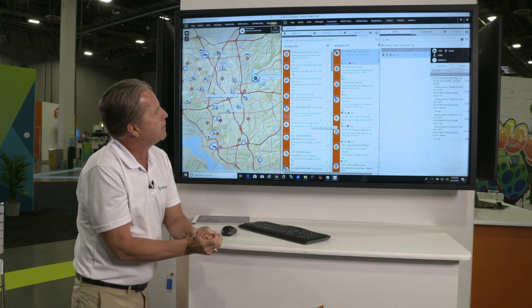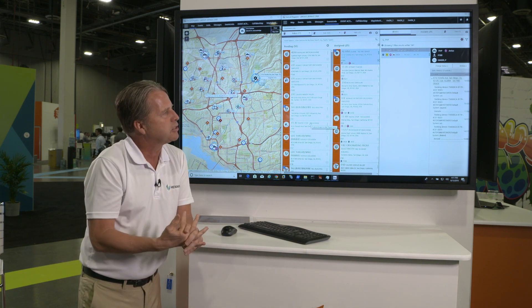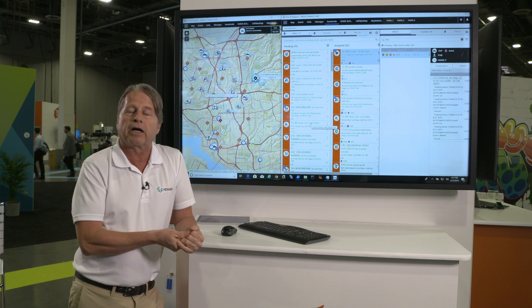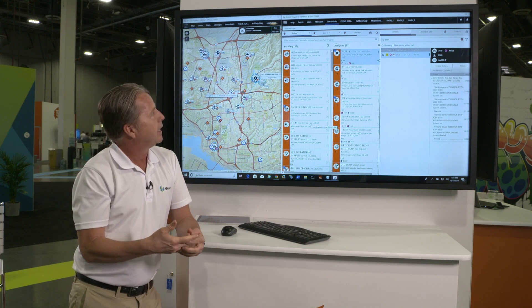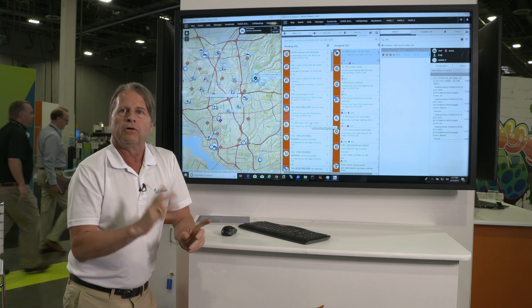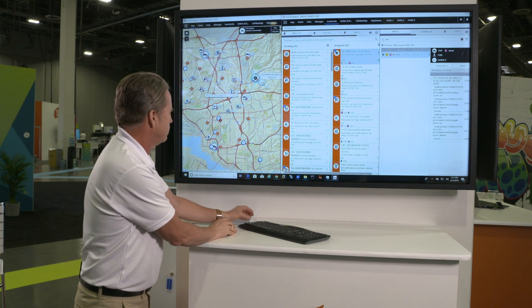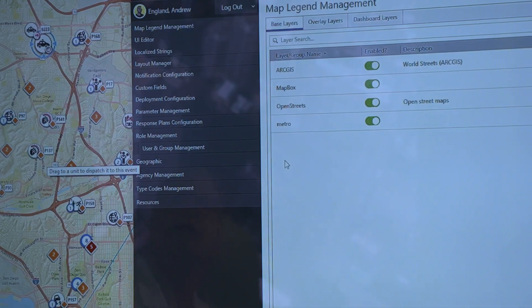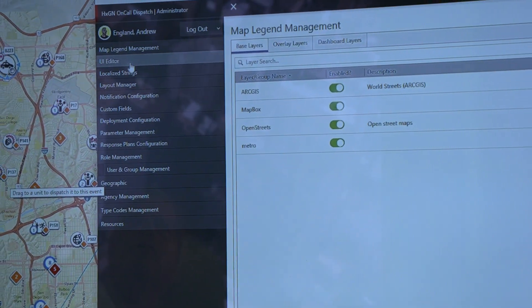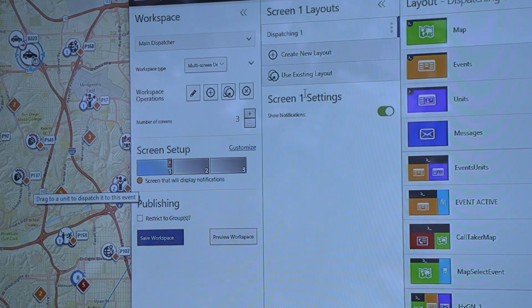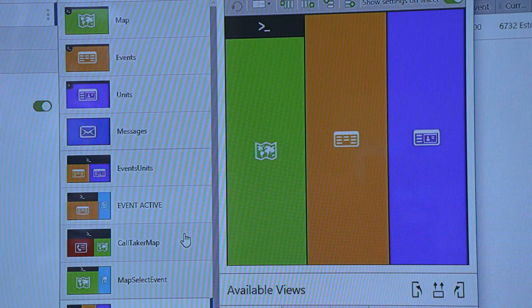One last point about the Hexagon on-call dispatch product line: it is administered from one web service, from one tool. That administration tool allows you to go in and control things like the layout — how the graphic layout you're looking at is split — very quickly and easily. Thanks for watching the presentation of the Hexagon on-call dispatch software.